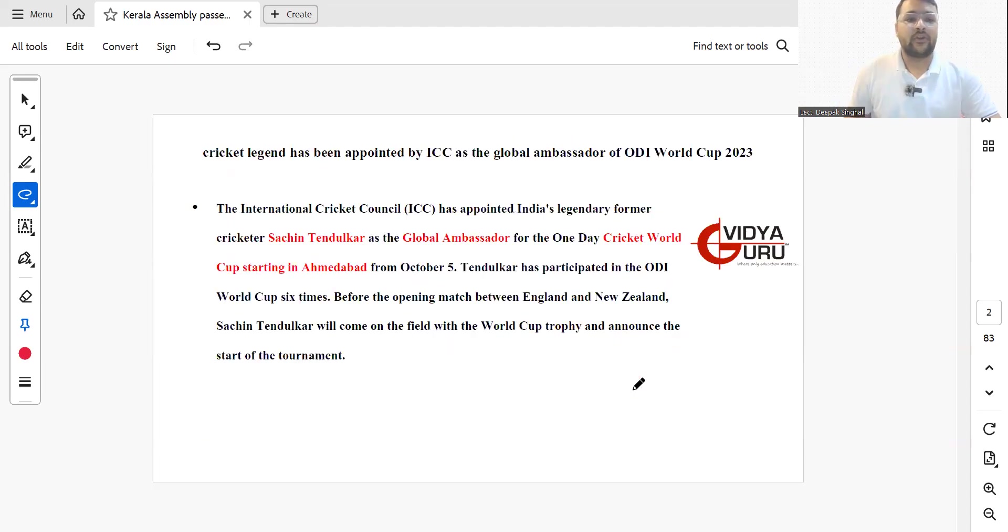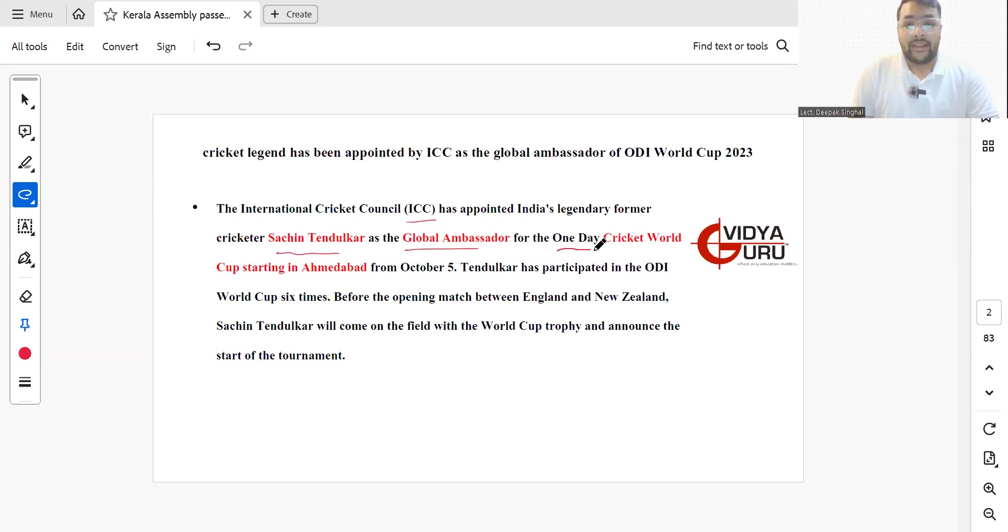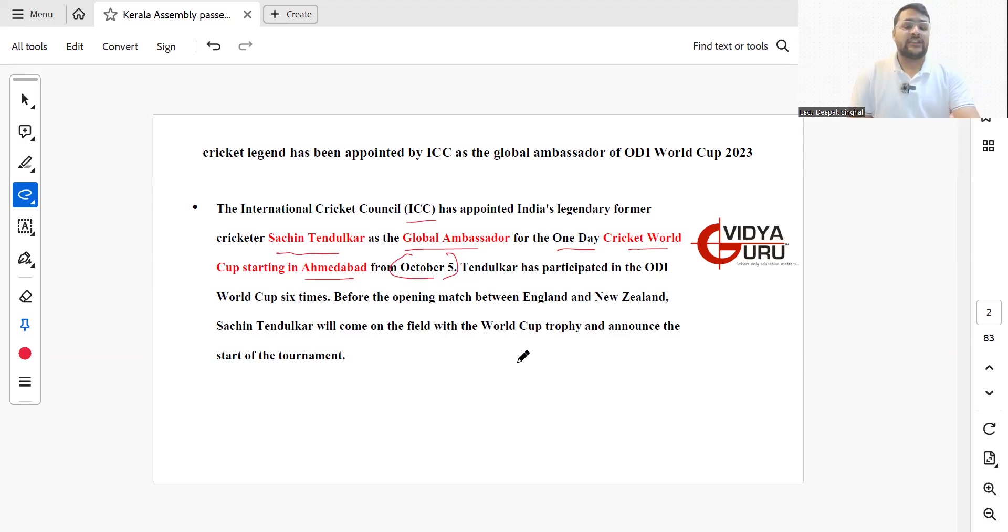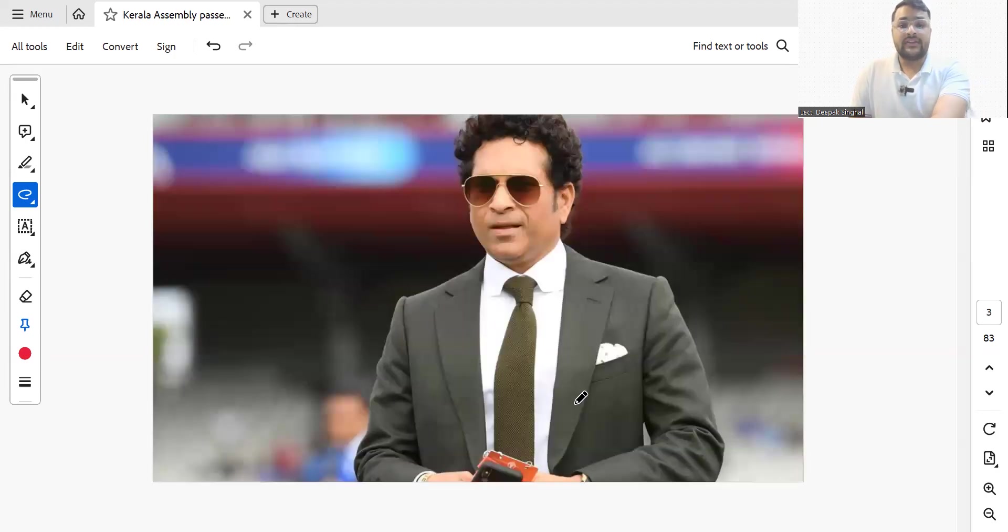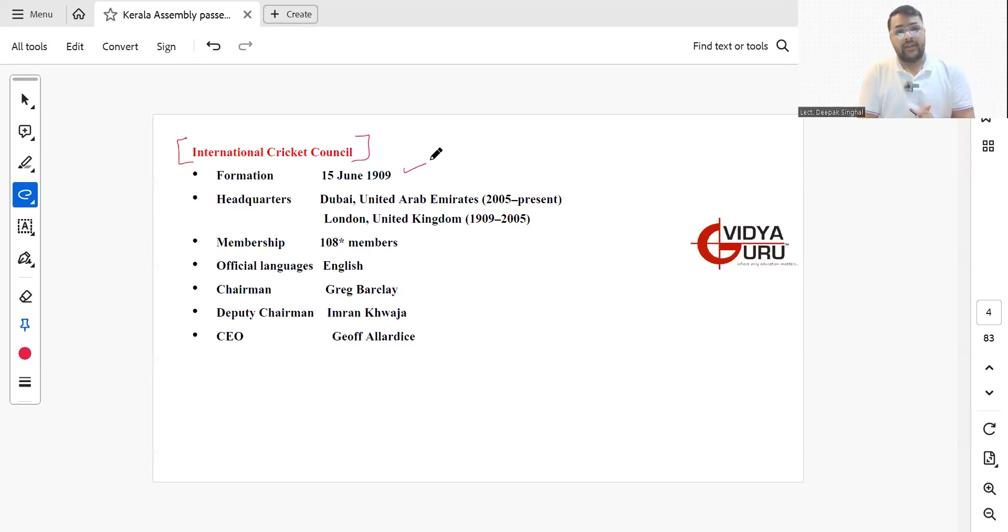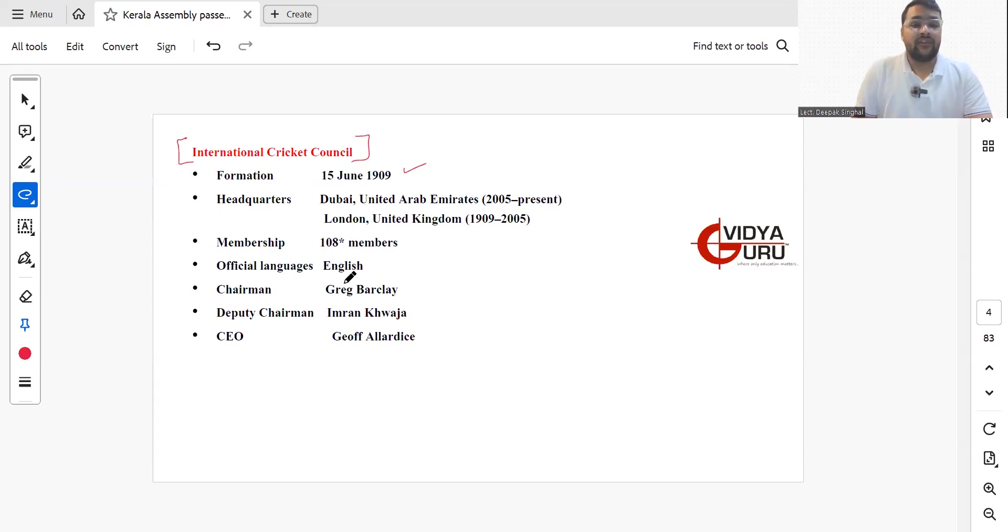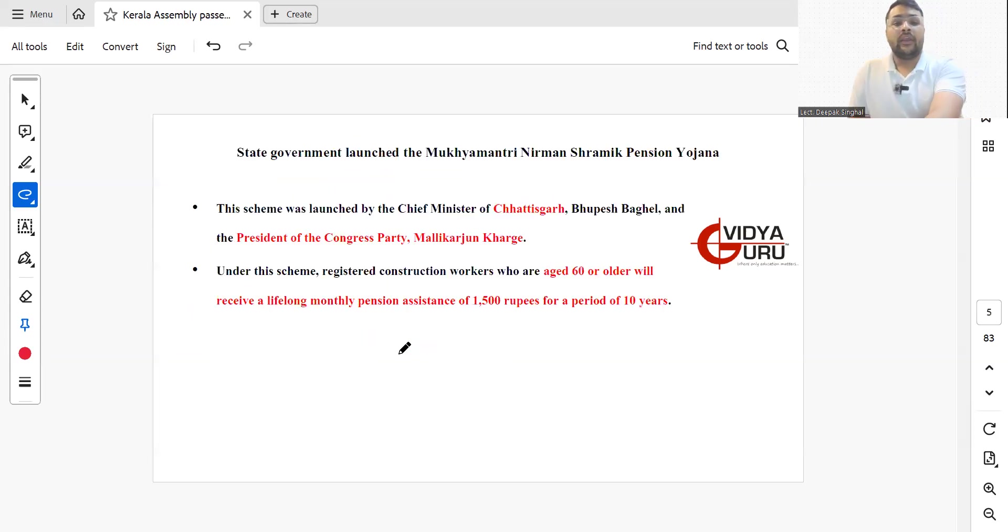The very first current affair is about legendary cricketer Mr. Sachin Tendulkar being appointed by ICC as the global ambassador for the One Day Cricket World Cup starting in Ahmedabad from October 5th. Tendulkar participated in six ODI World Cups before. Before the opening match between England and New Zealand, Sachin Tendulkar came on the field with the World Cup trophy and announced the start of the tournament. ICC was formed in 1909, earlier headquartered in London but shifted to UAE in 2005. Total membership is 108 countries, Greg Barclay is the chairman, and Jeff Allardice is the CEO.